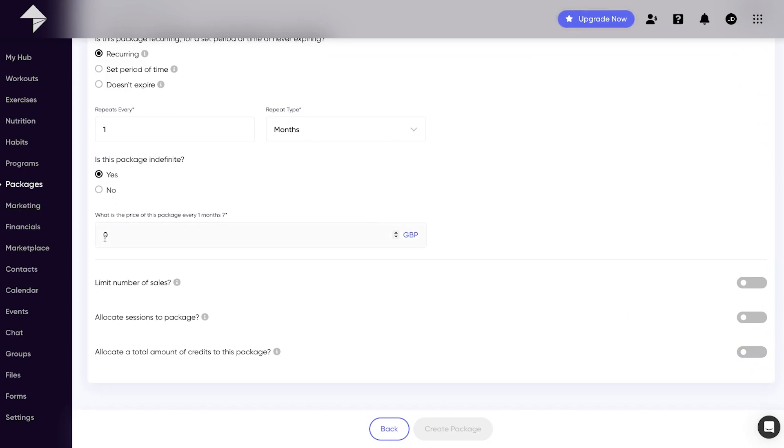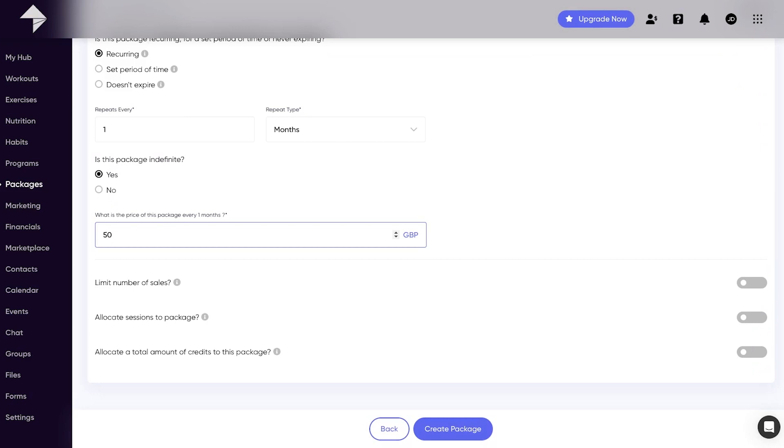Finally you have a price input. This is the price your clients will pay for your package. If you have set your package to recurring billing, make sure you have the price reflect what you want your clients to pay each time.